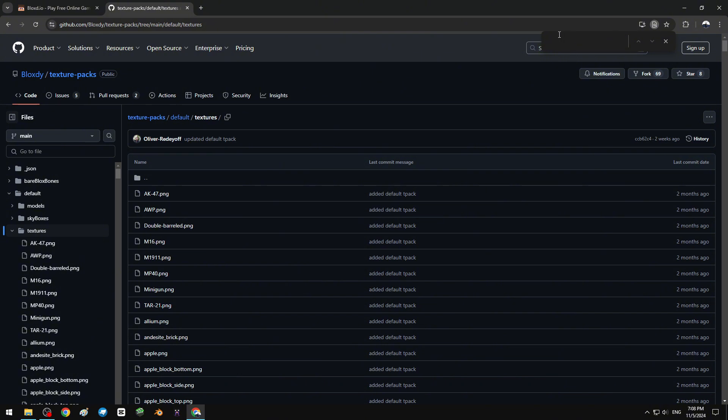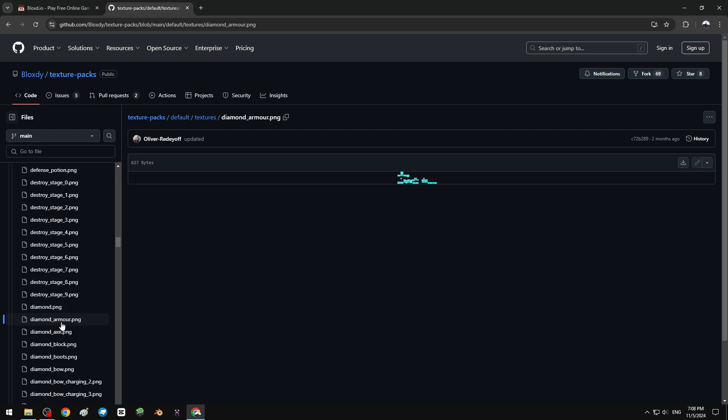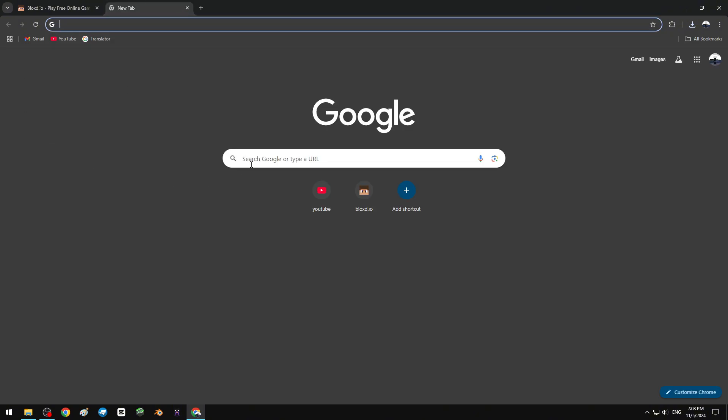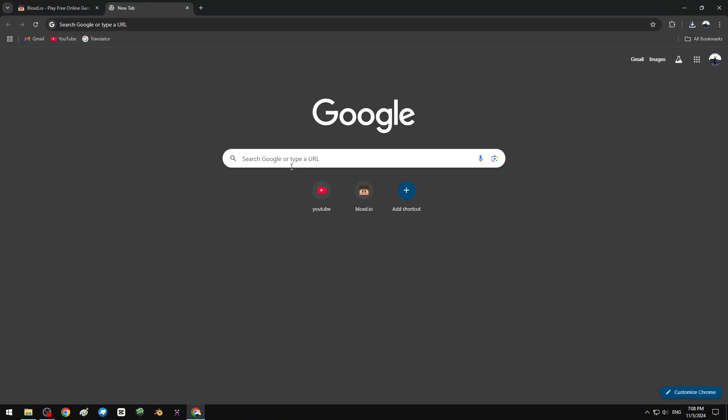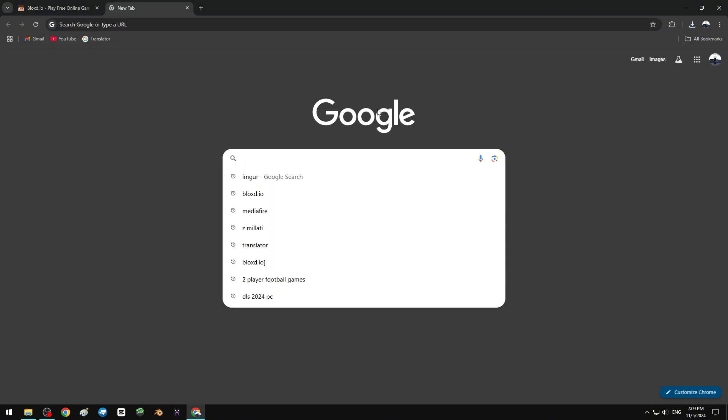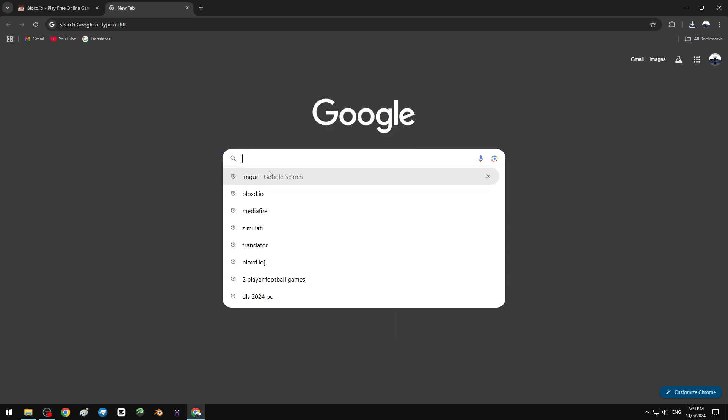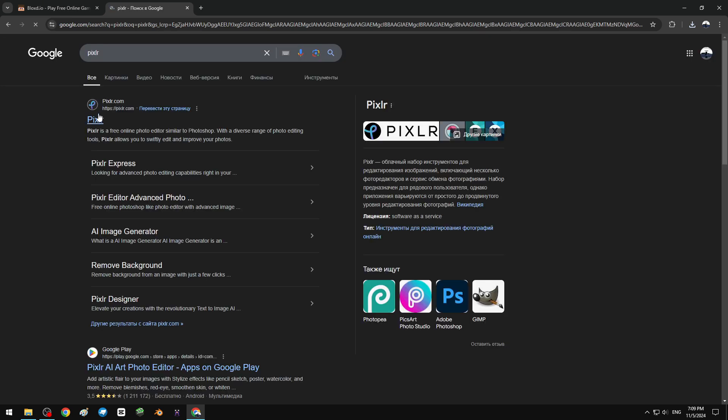Find armor and I'm gonna download diamond armor. Download raw file, click that. Now we need to edit it with a photo editor like Photoshop, Paint, Photopea, Pixlr, and many more. I'm gonna use Pixlr.